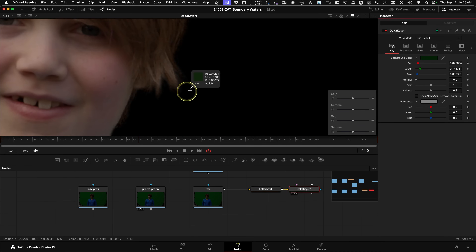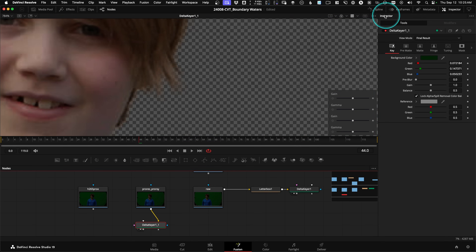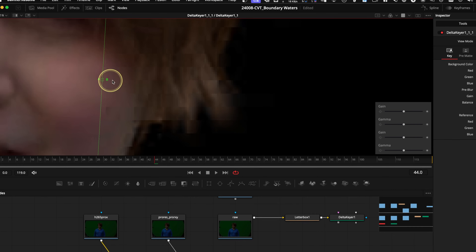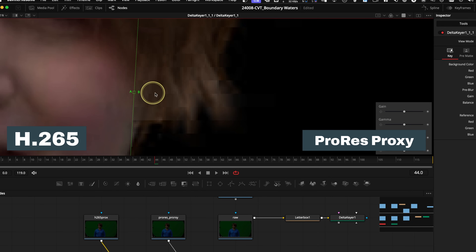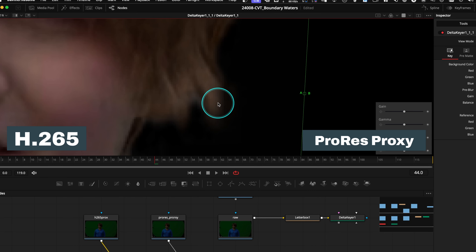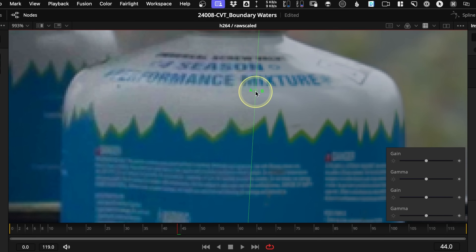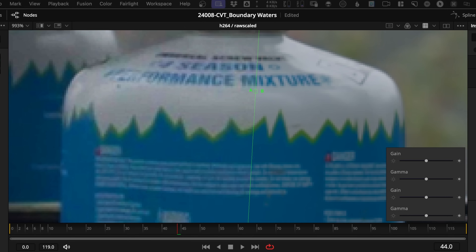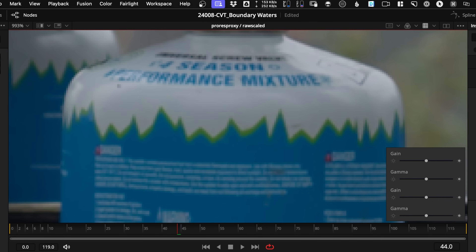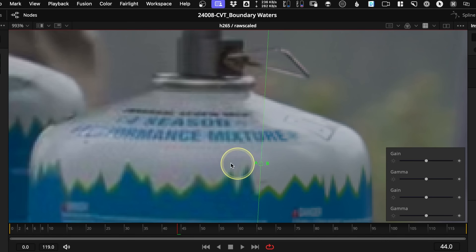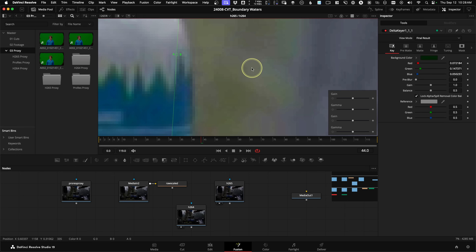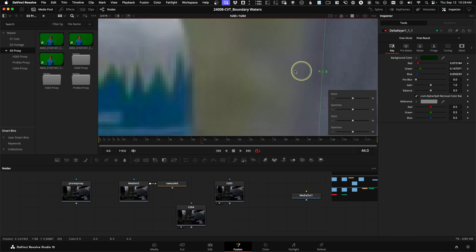In this green screen example, you can see the original key pulled with the Delta keyer without any extra adjustments — H.265 on one side and ProRes Proxy on the other. The H.265 file is giving much cleaner temporary results for the client to sign off so we can get into finishing later. And here's a comparison of the H.264 proxy file against the original Blackmagic RAW file, then ProRes Proxy versus RAW, and H.265 versus RAW. The H.265 is so much cleaner, even in terms of compression artifacts.